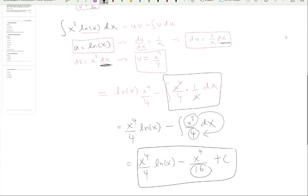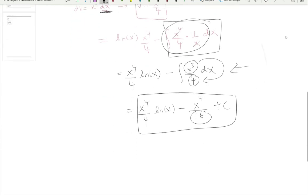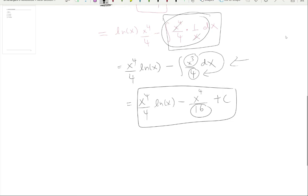Integrating x³/4 gives x⁴/16 — because integrating x³ gives x⁴/4, and dividing by the existing 4 gives 4 times 4 = 16, not 8. That's another common mistake: when another 4 comes down it's multiplication, giving 16 in the denominator. Always handle constants carefully.